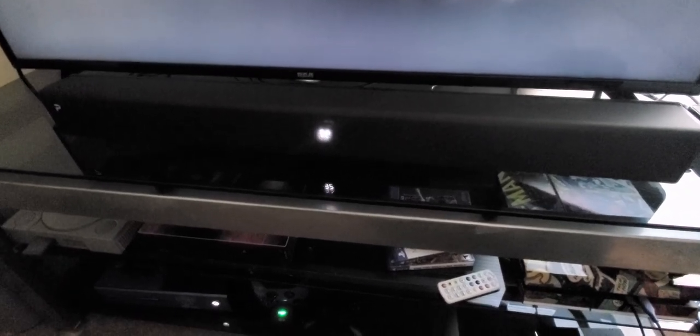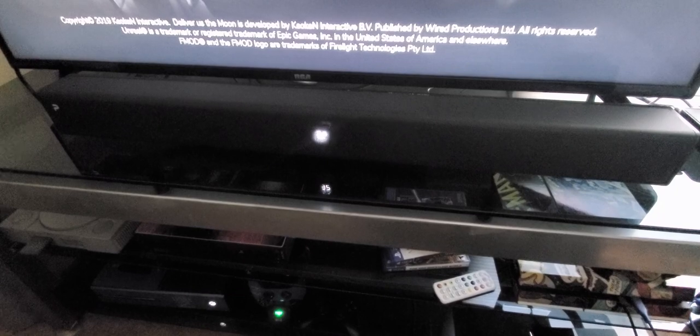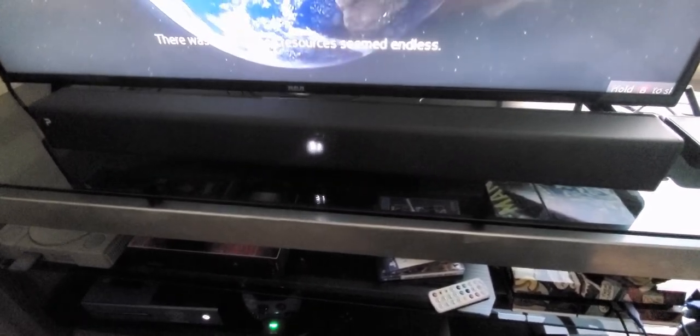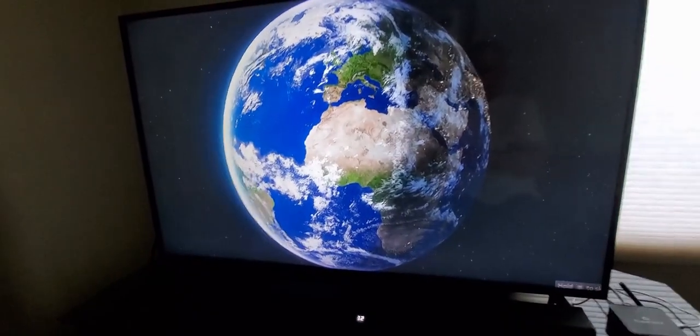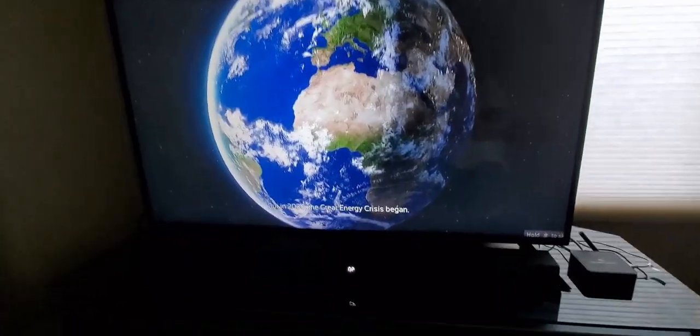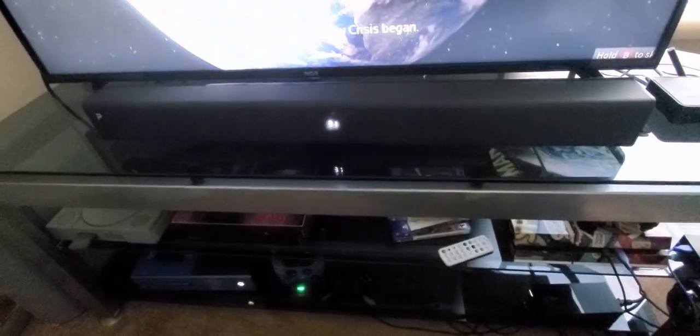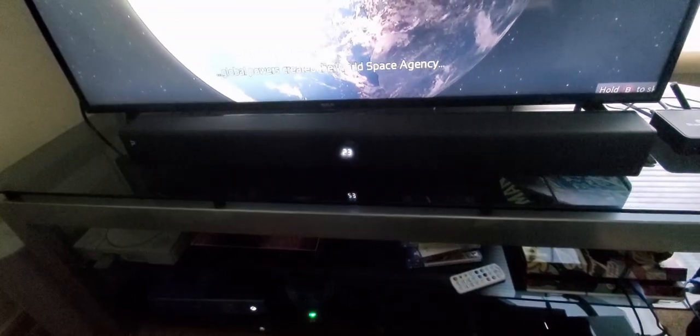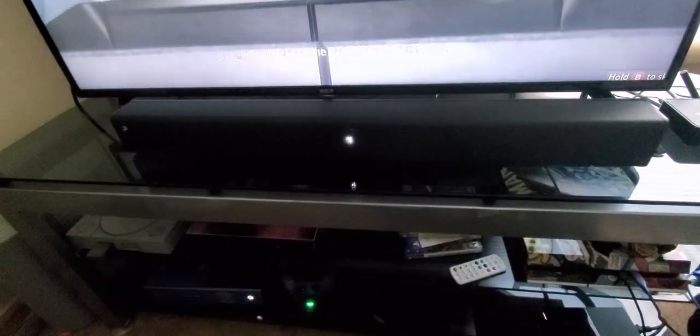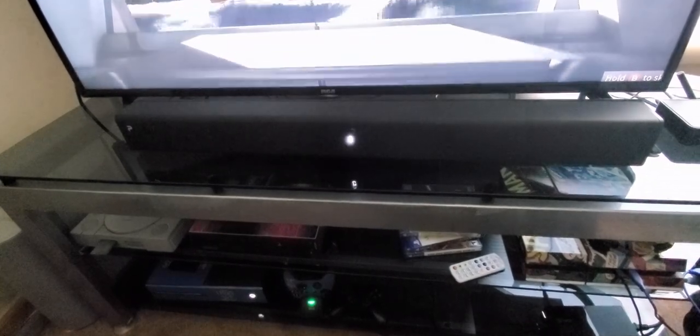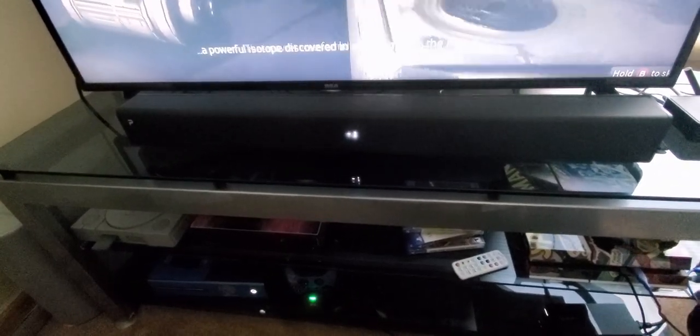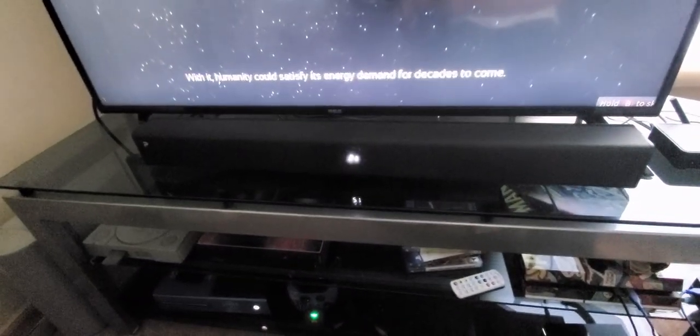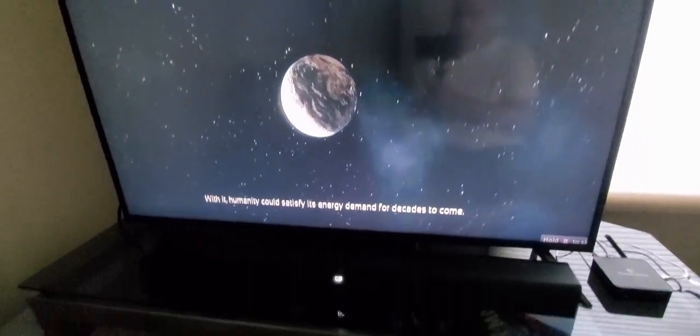We got it all the way up to pretty much max. Well, you adjust the bass and treble. There was a time when resources seemed endless, but in 2030 the great energy crisis began. Up to 32, with hardly any resources left on our world, global powers created the World Space Agency to look beyond the earth for answers.